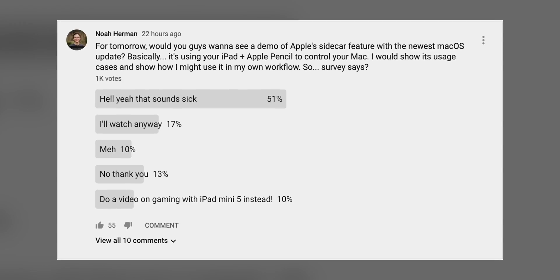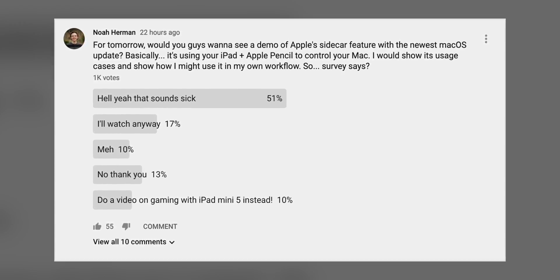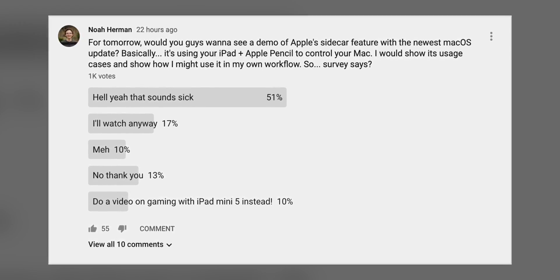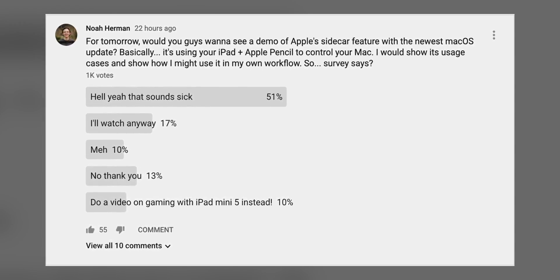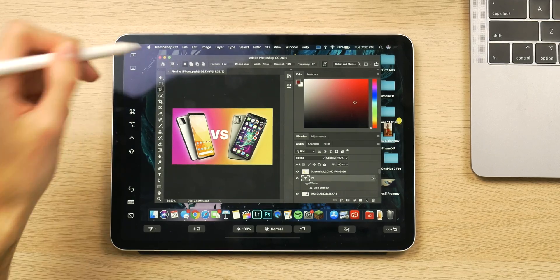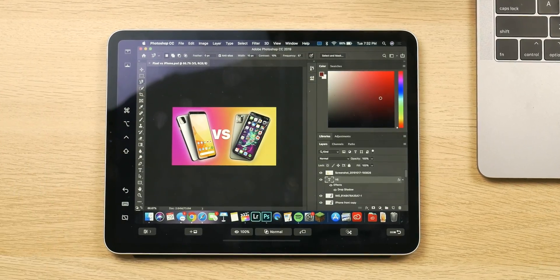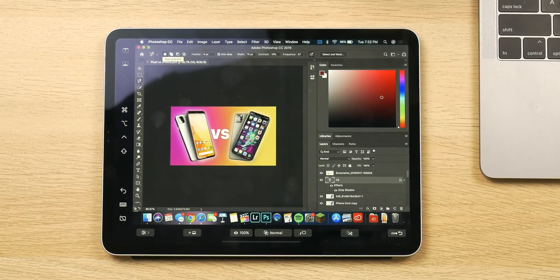Today I don't have all the time in the world, but I did a poll on my community tab and it seemed like you guys wanted to see some coverage of macOS Catalina's Sidecar feature demoed on some of my iPads here.